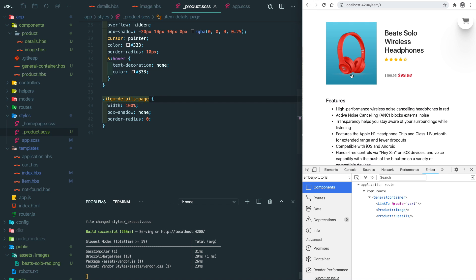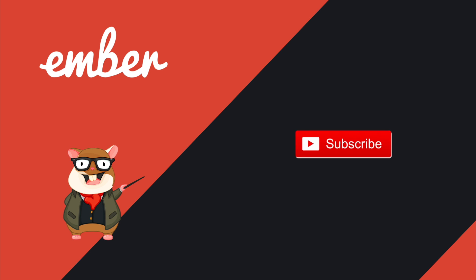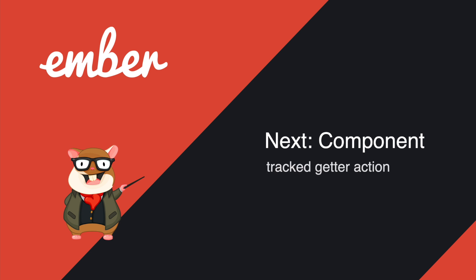That's pretty much about this tutorial. Hit the like button if you like it, subscribe if you want more. For the next video, I'm going to continue to talk about the component and focus on the attractive properties, getters, and actions. See you next time, peace.